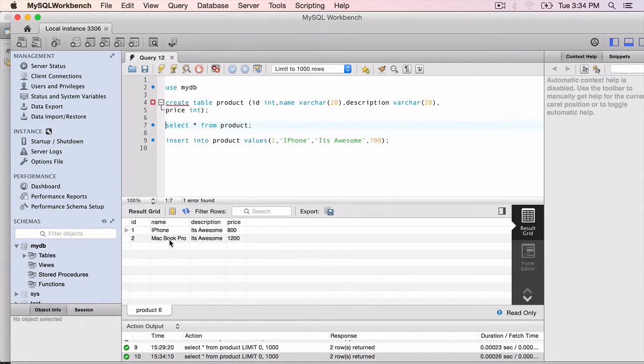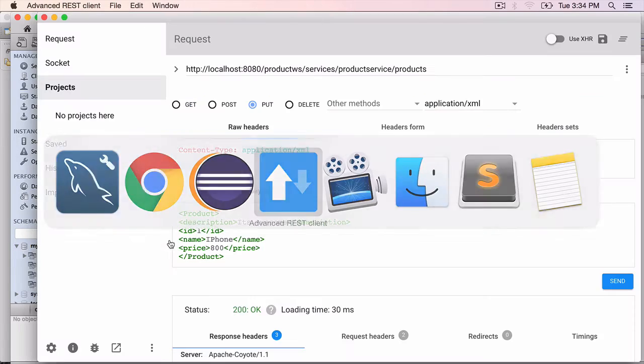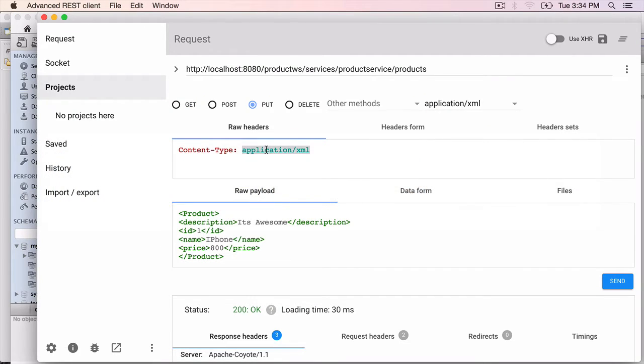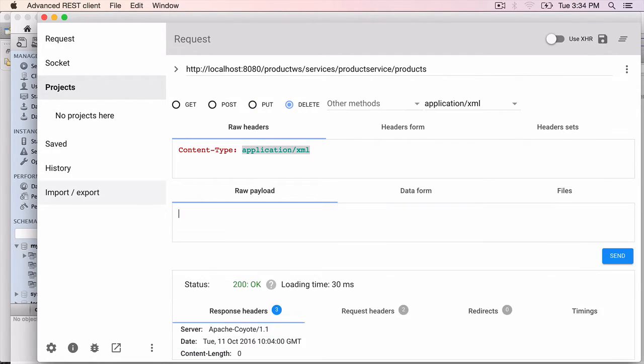Let's delete the MacBook Pro. To do that, go to the REST plugin. Advanced REST plugin. Select the delete method. There should be no payload. We don't need any payload.